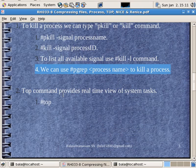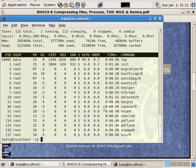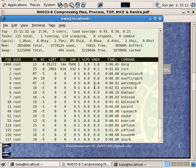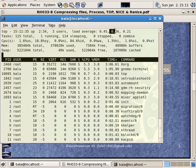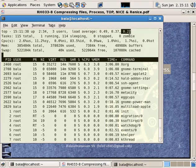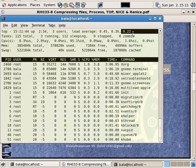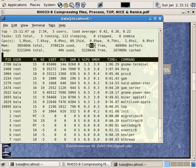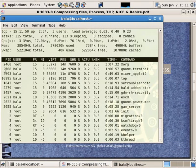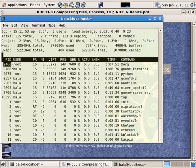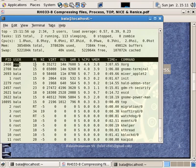Next is the top command. Top provides a real-time view of system tasks. If you want to quit, use Q. You can see the load average for 5 seconds or 5 minutes. There is a load on the processor. There is memory — total and free. You can see the load of the system.